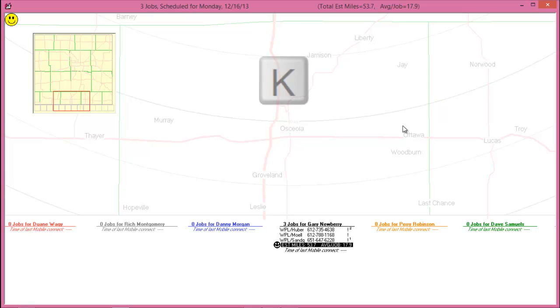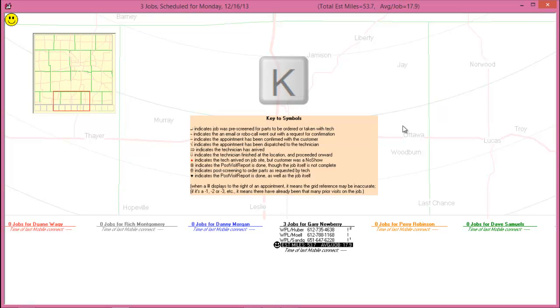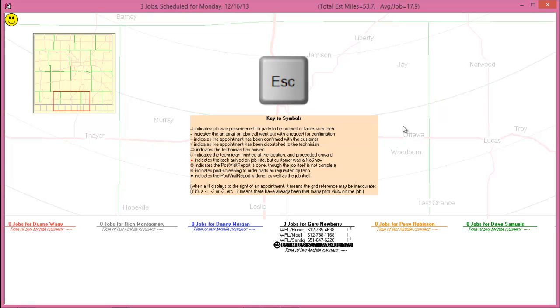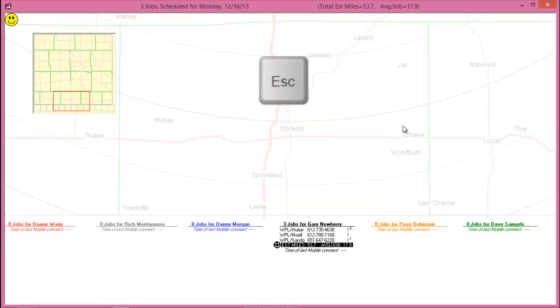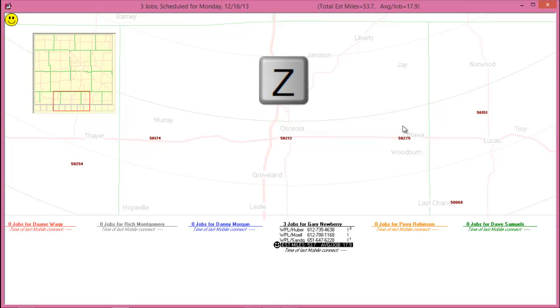You may not know what all the symbols next to the appointments mean. Select K on your keyboard to get a symbol key chart. Hit ESC to close the chart. To see the zip codes displayed on your map, hit the Z key.